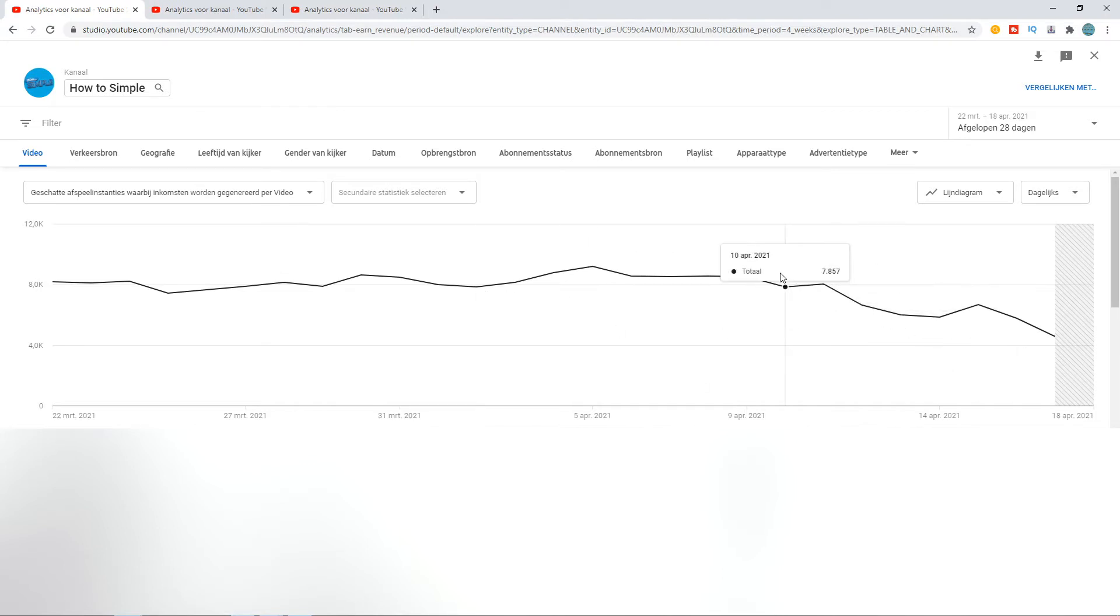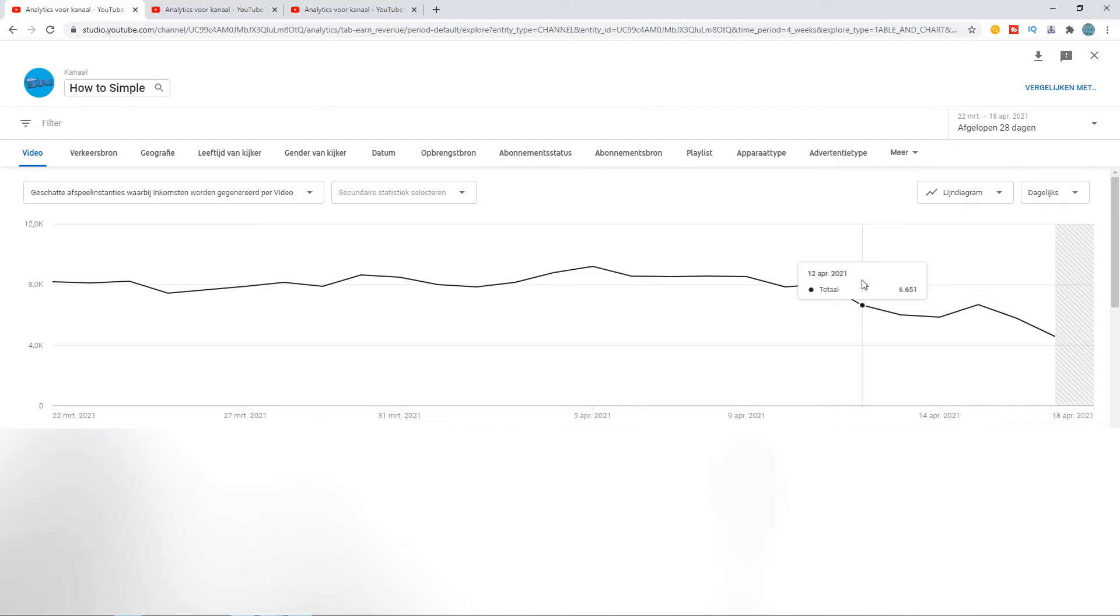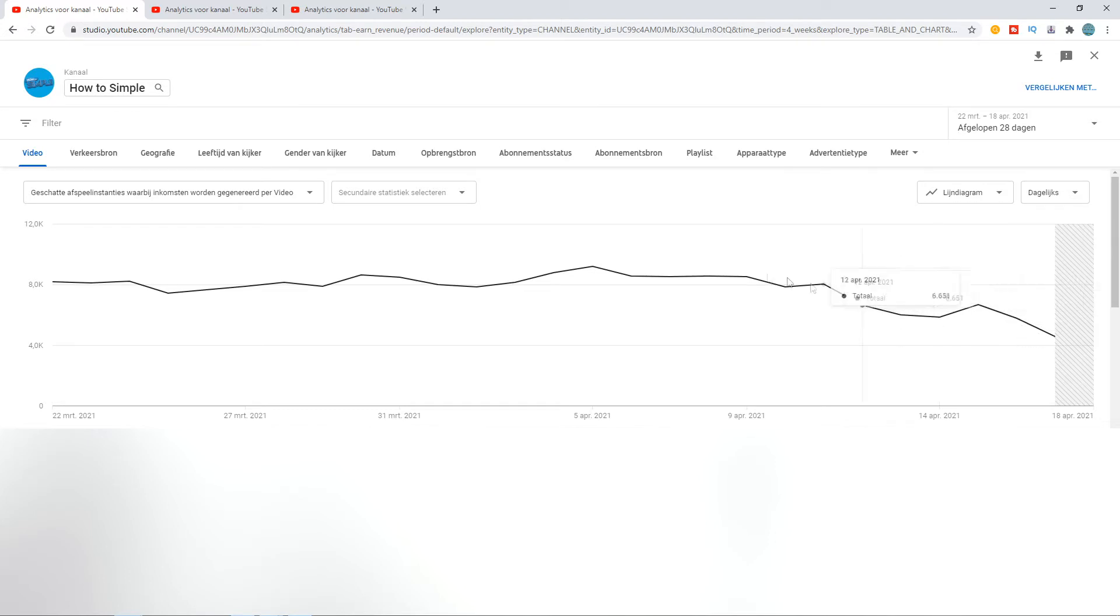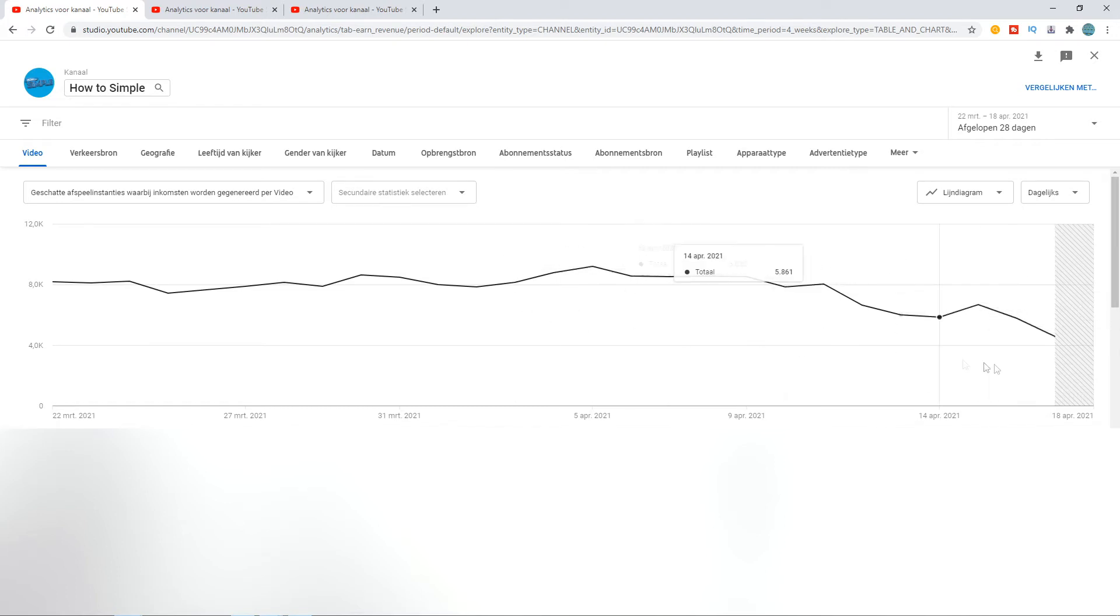So I don't know what is happening, but we hope—all the YouTubers hope—this will be fixed soon because we're just losing a lot of money. Like, I'm losing almost 50% of my income. If I would make around $60 on one day, now I'm only making $30.